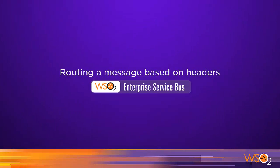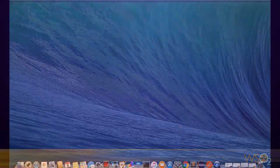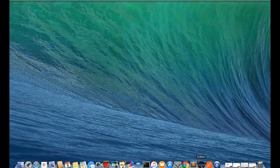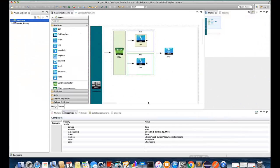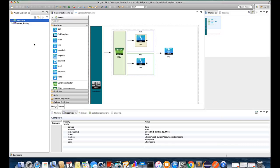In this video we are going to demonstrate how to set up HTTP header based routing in the WSO2 ESP. I have already set up some sample proxy services in here, so you can see that we have two.